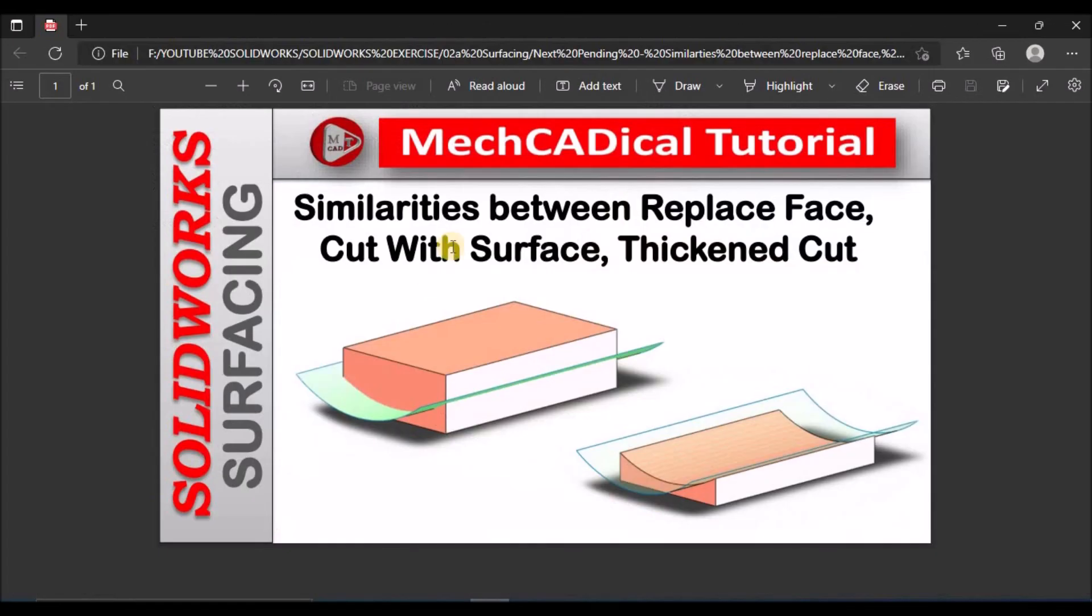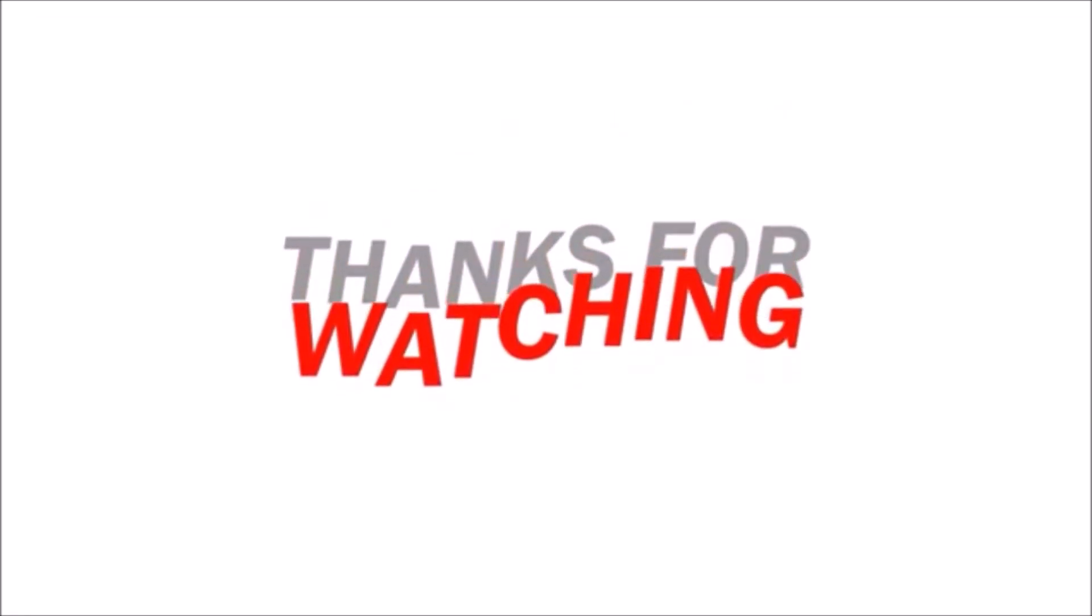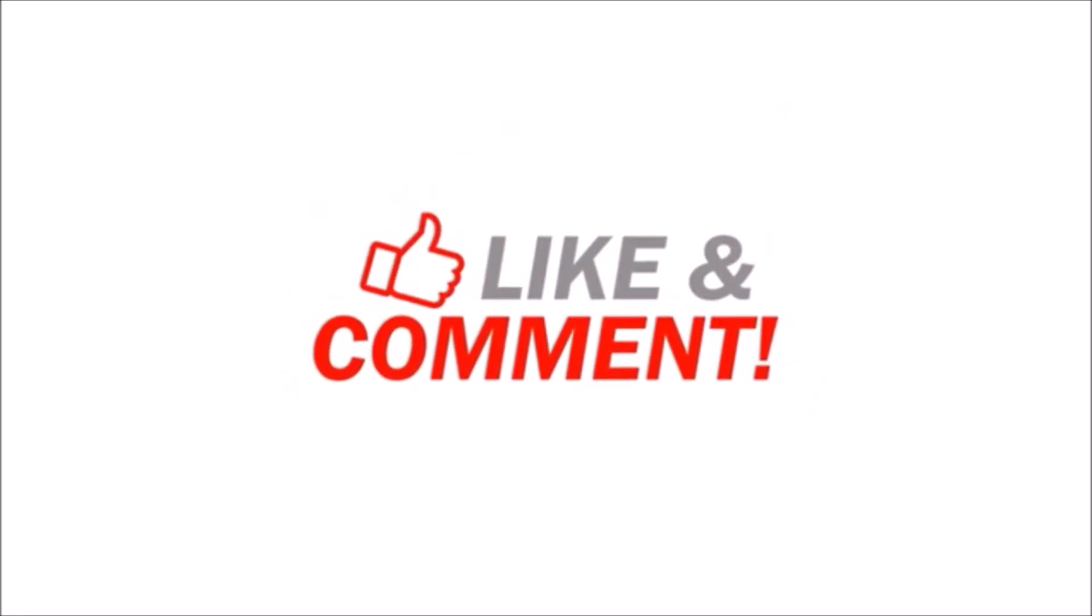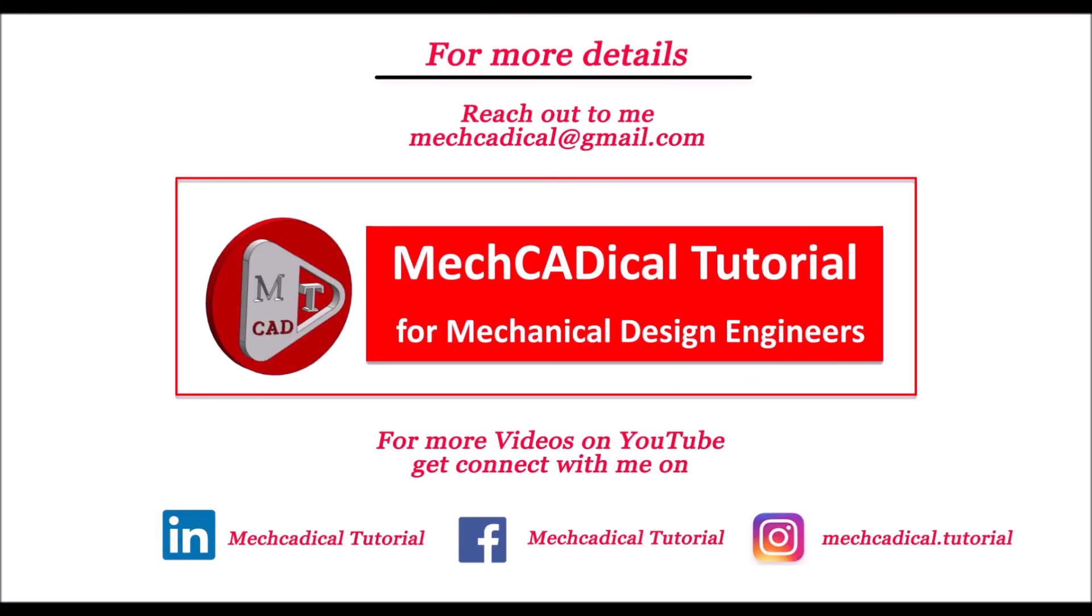This is just a brief about similarities between Replace Face, Cut with Surface, and Thickened Cut. Thanks so much.